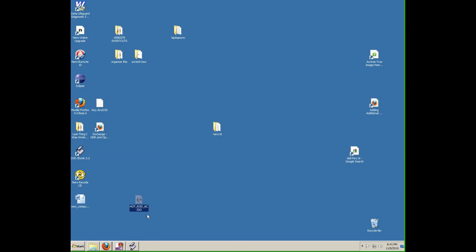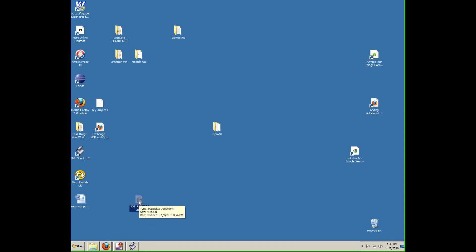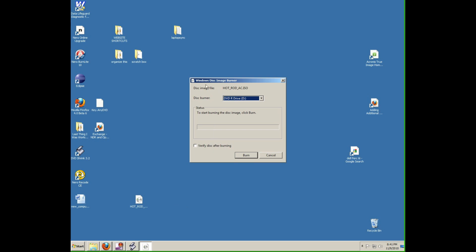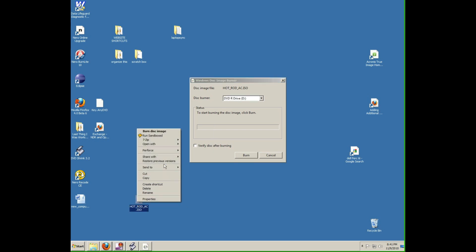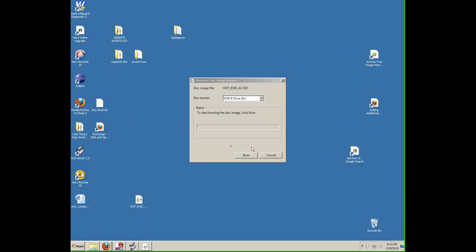Here's the file that I saved on the desktop. If you're using Windows 7, the default action when you double click is to launch the Windows disk image burner. You can also right click, open with, and select that program right here. If you have another default program, put in your blank disk media and go ahead and click burn.